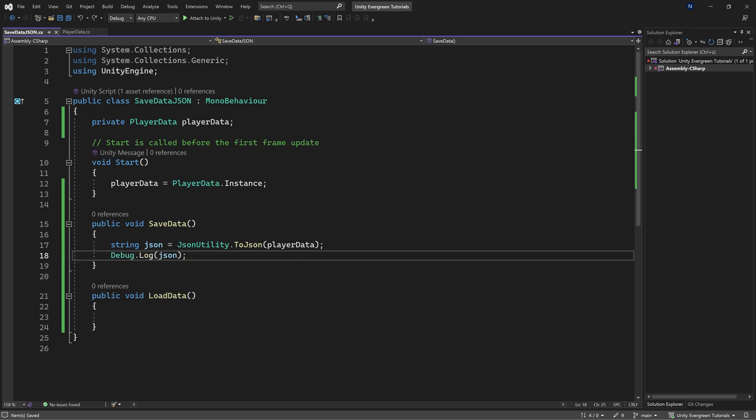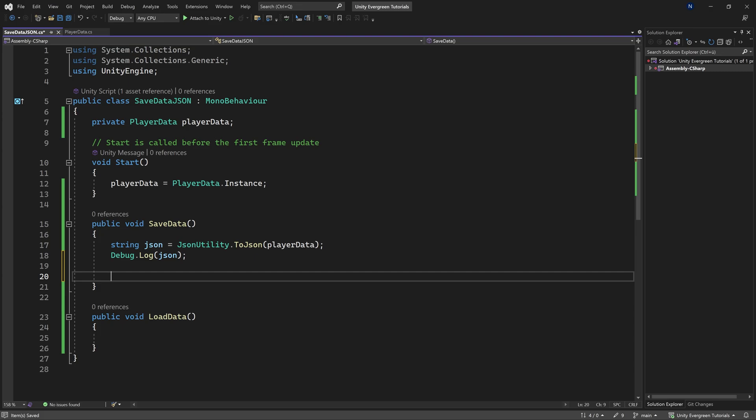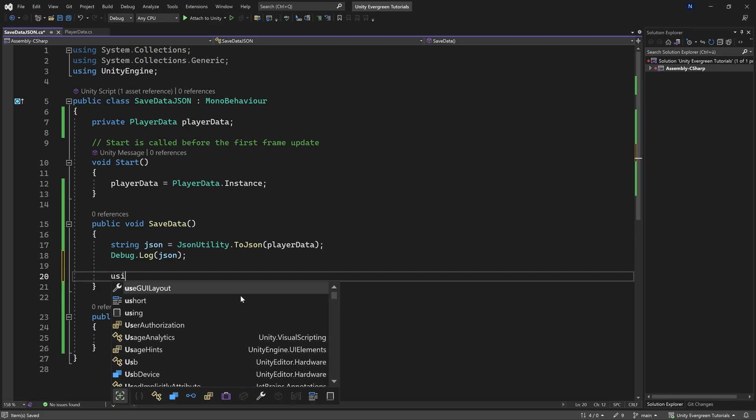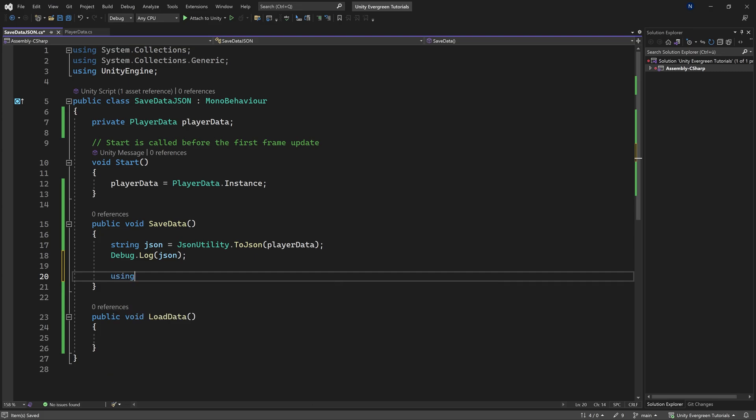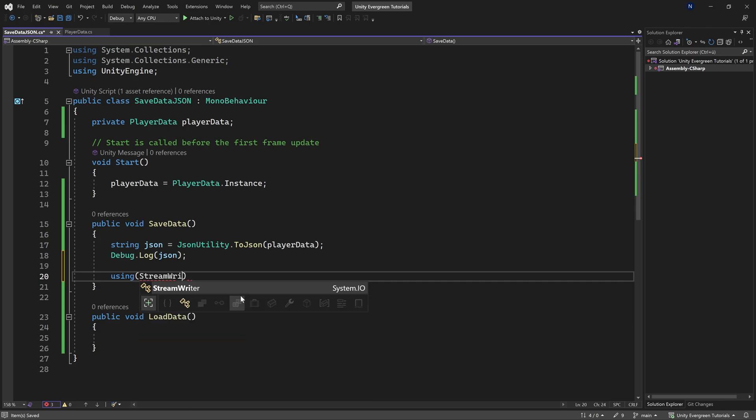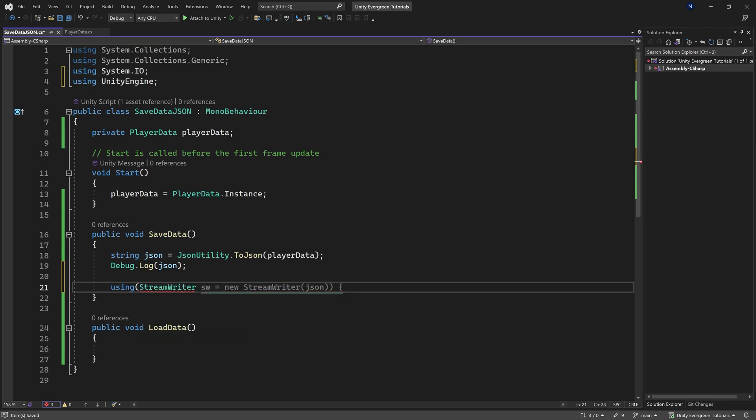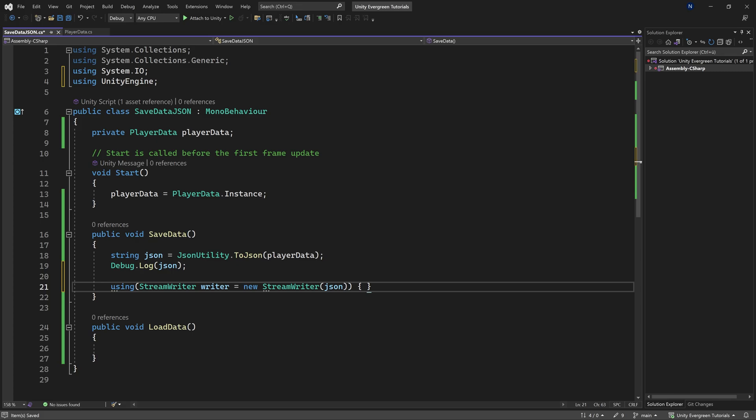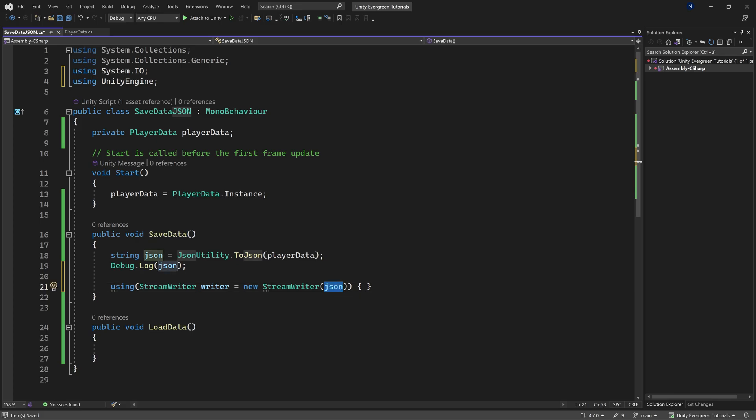And then the question is, how do we write it to a particular file? Well, we're going to do the following. We're going to say using. And inside of this using, we're going to use a stream writer in this case. I'm going to call this the writer. This is going to be equal to a new stream writer. Now, this is not quite right, because here we're just passing in the JSON. That's actually not quite right, because what we want to do is we want to make sure that this is saved inside of the actual project path. And that is going to be done by using application.datapath.